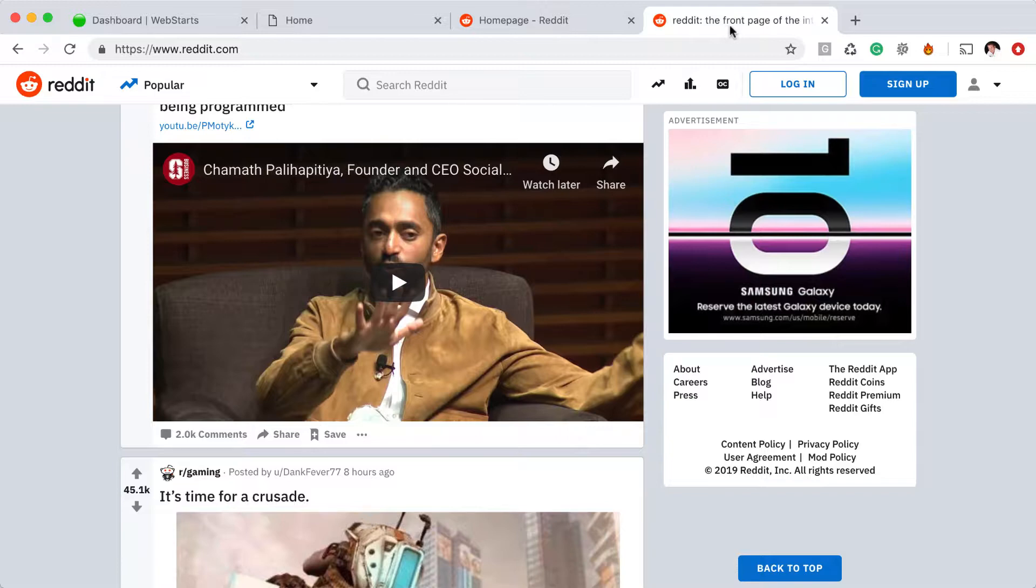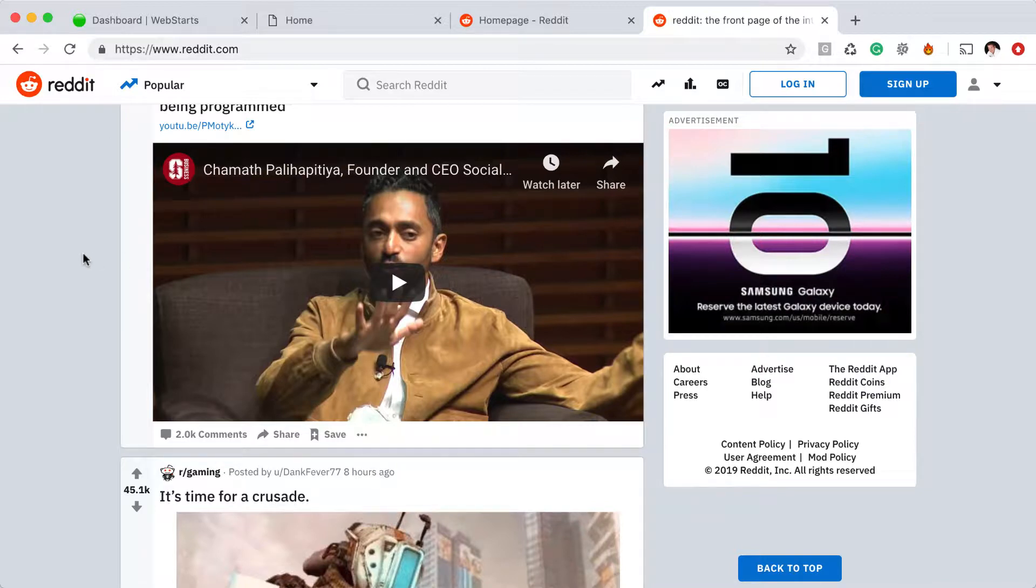The first thing that you'll need to do in order to embed an article from Reddit into your website is find the article.